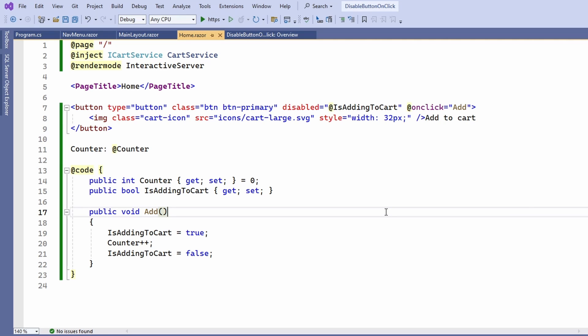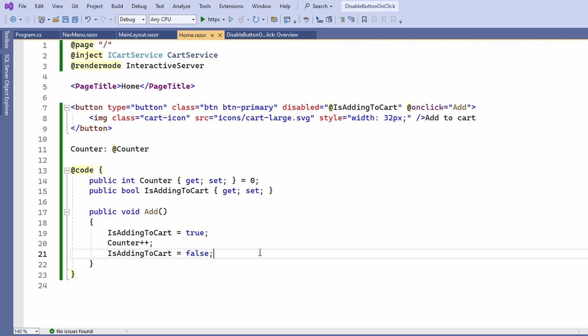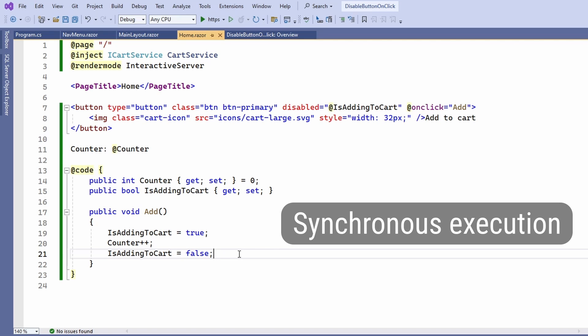However, when changing the state of a component inside a click handler, the StateHasChanged method will be called inside the framework because they assume a change to the component's state will be performed and therefore the component needs to be re-rendered. However, in this case, everything inside this add method is executed synchronously.